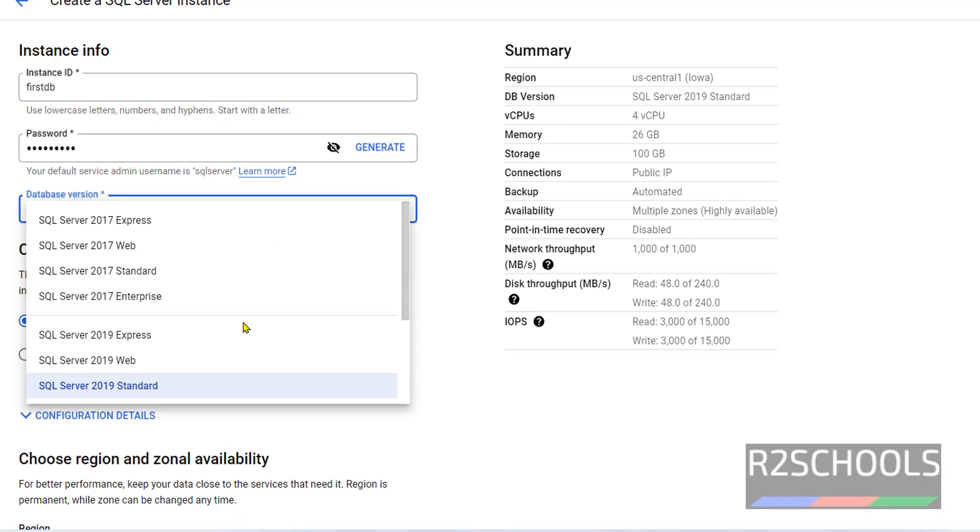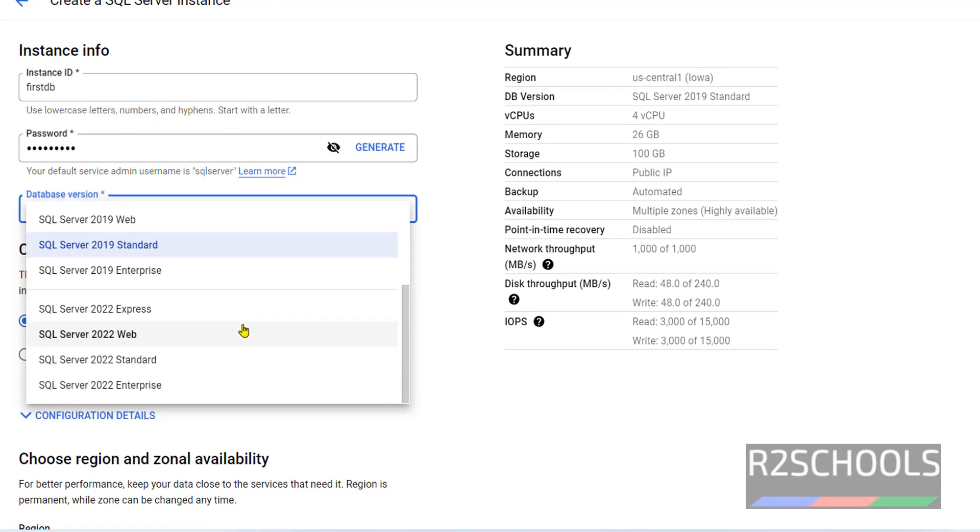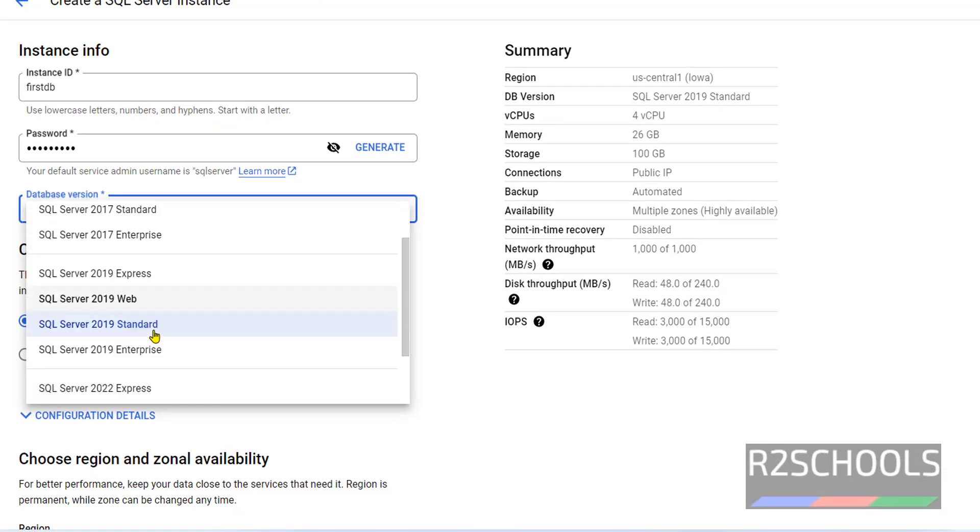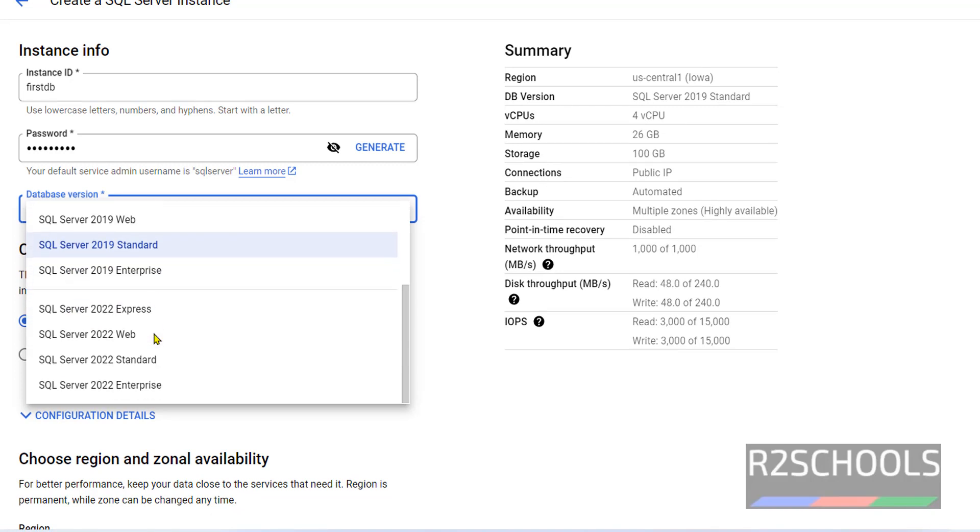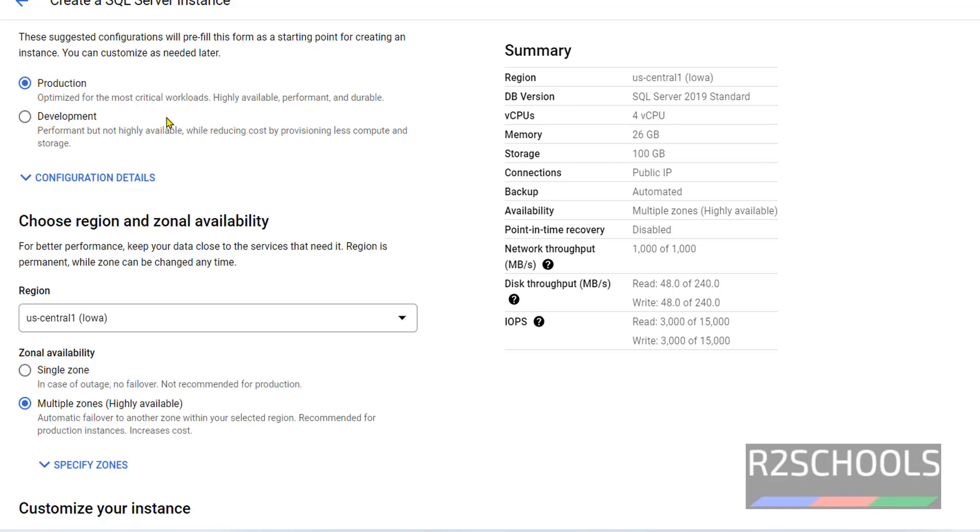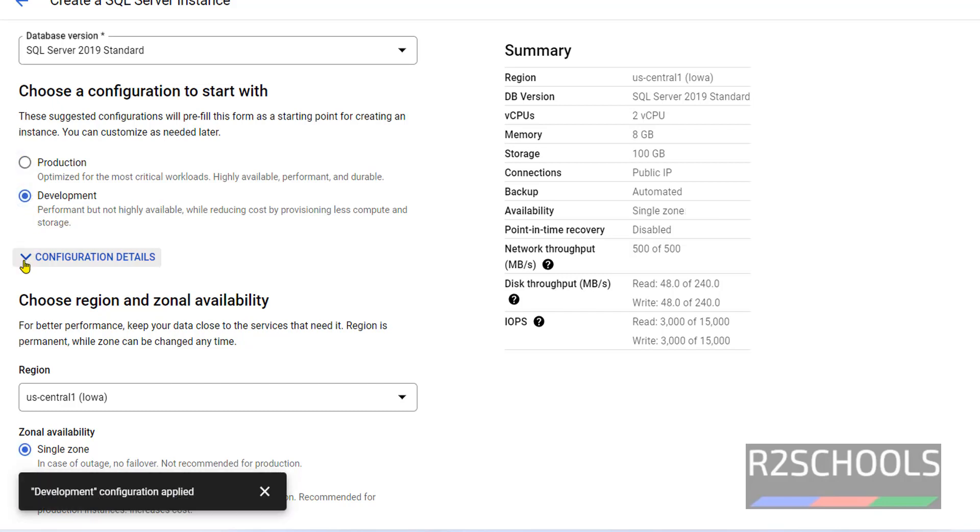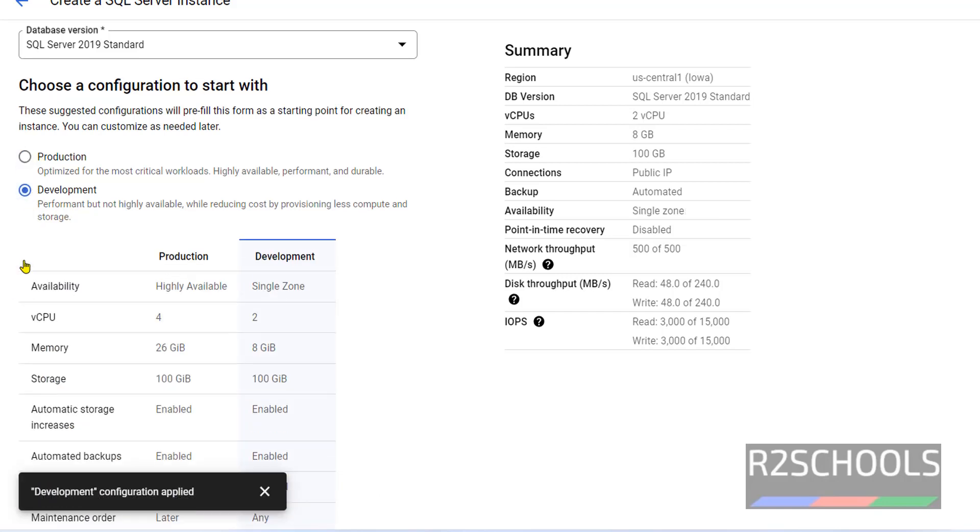Here, these are the available SQL Server Editions: 17, 19, and 22. Choose based on your requirement. I am going with 19, Standard. Also select here the environment. Is it development or production? For me, it is development.